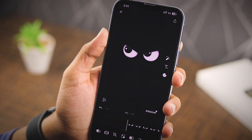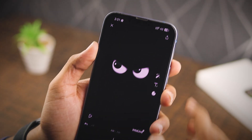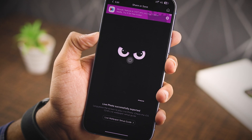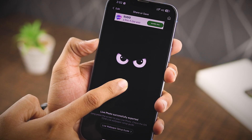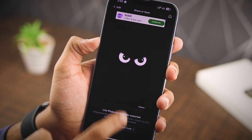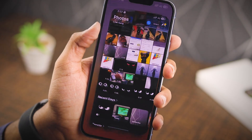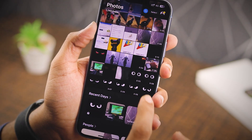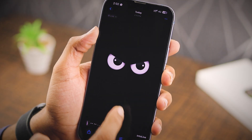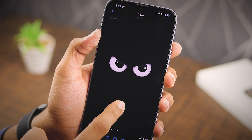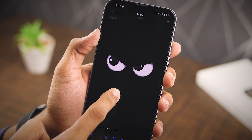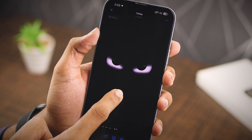Don't change anything — just tap that red done button up in the top right, then hit the export icon. Boom, your video is now a live wallpaper! Open up your Photos app on your iPhone and check out the latest photo you just saved. To make sure it's a live wallpaper, just long press on it and watch it start moving.